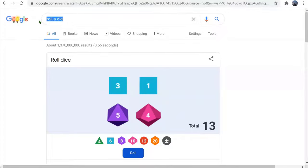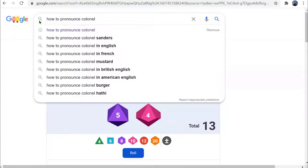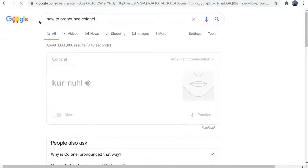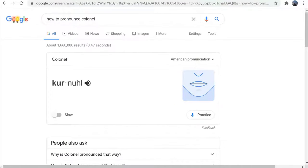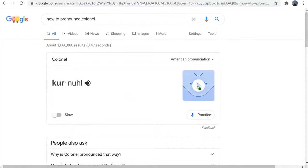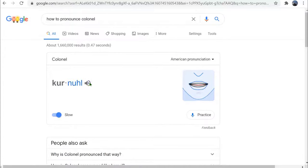Even better is a tool I learned about recently at a conference. If you type 'how to pronounce' and then a word, it will bring up a pronunciation guide. You can click on the speech icon for it to pronounce the word, or you can click on the mouth. You can also slow it down and watch the mouth move.